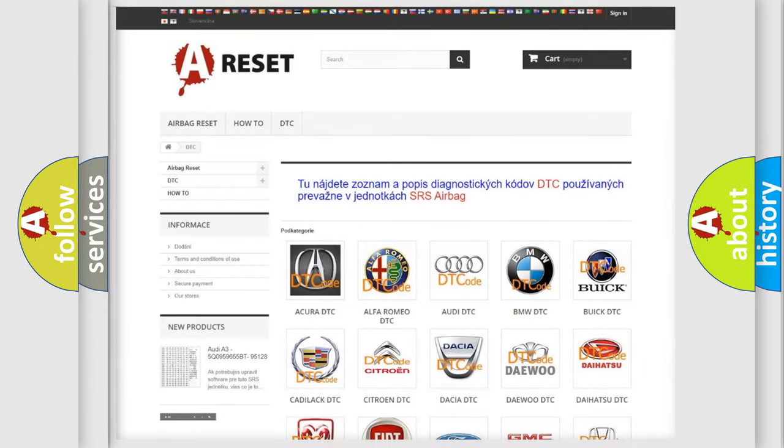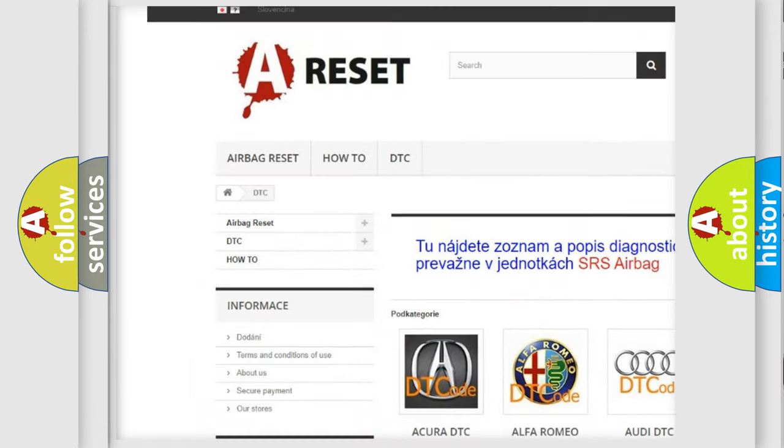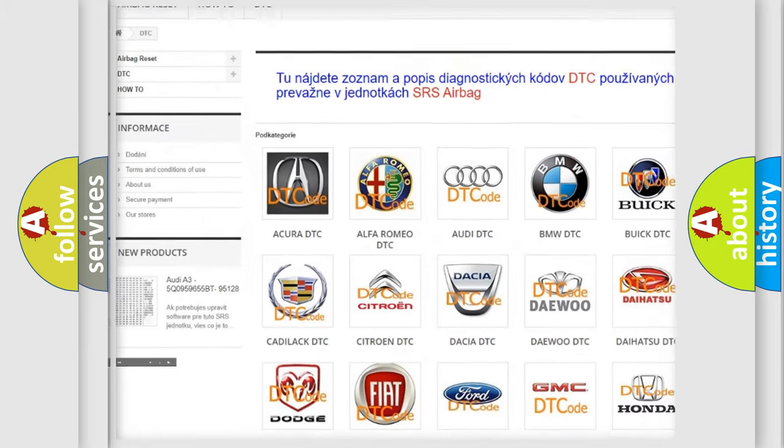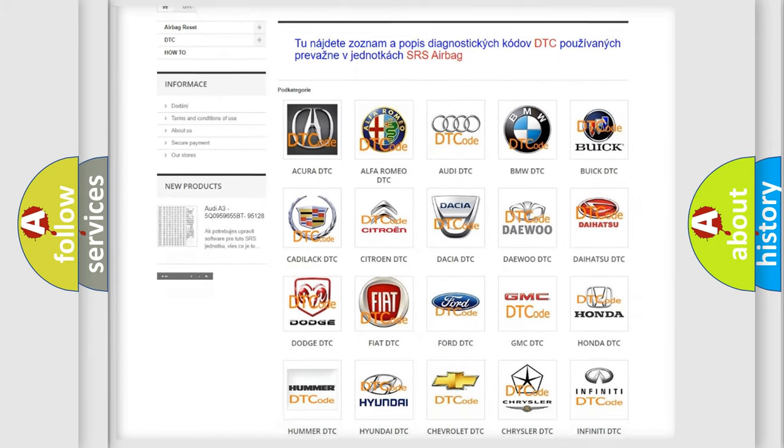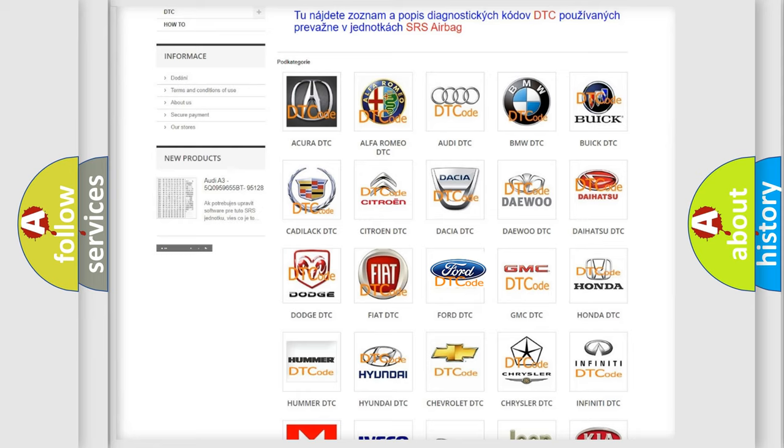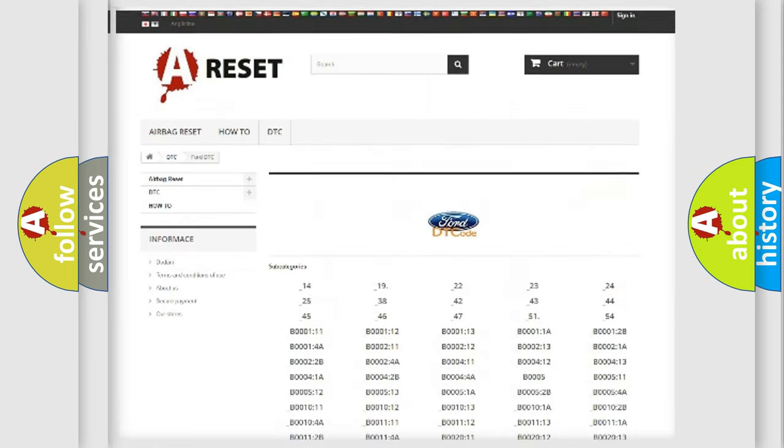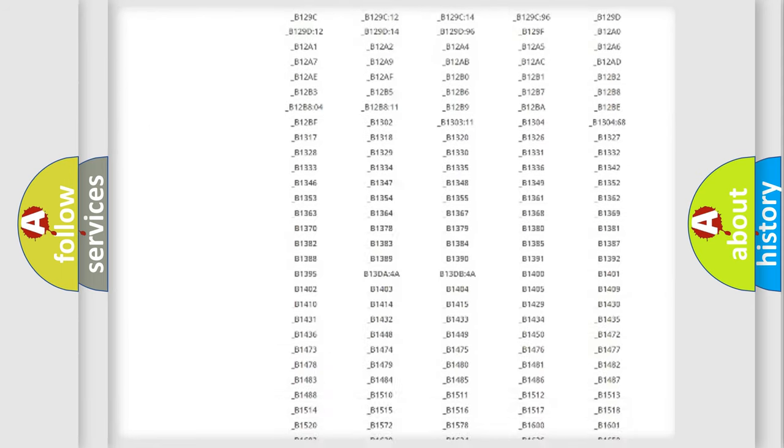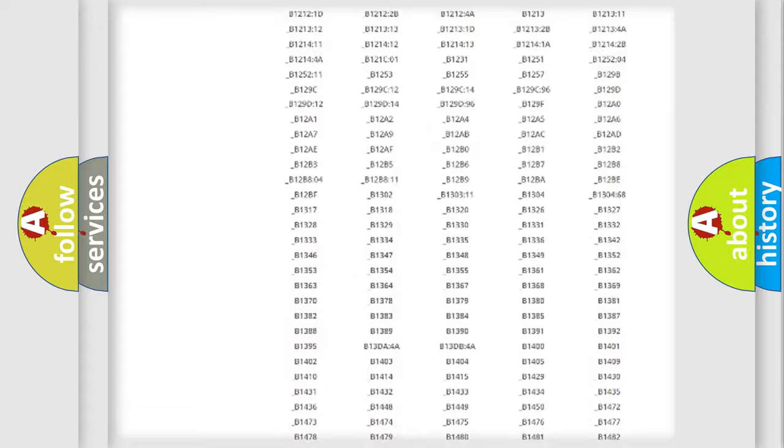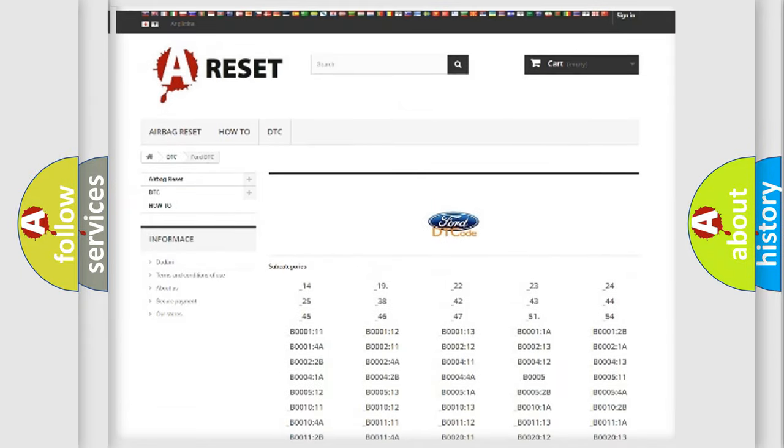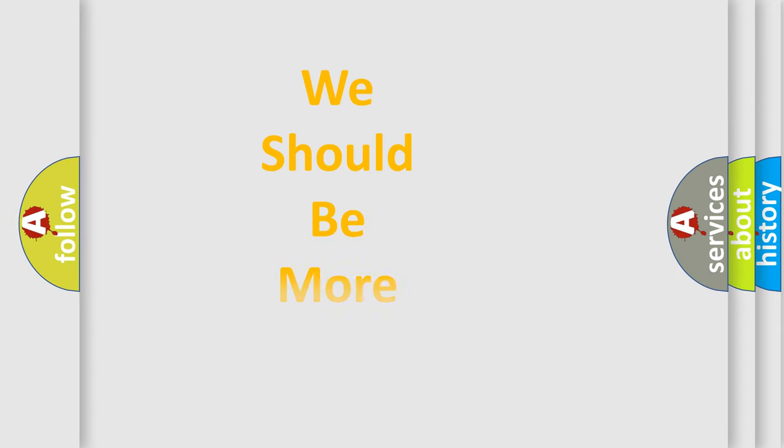Our website airbagreset.sk produces useful videos for you. You do not have to go through the OBD-II protocol anymore to know how to troubleshoot any car breakdown. You will find all the diagnostic codes that can be diagnosed in Infinity vehicles, and many other useful things. The following demonstration will help you look into the world of software for car control units.